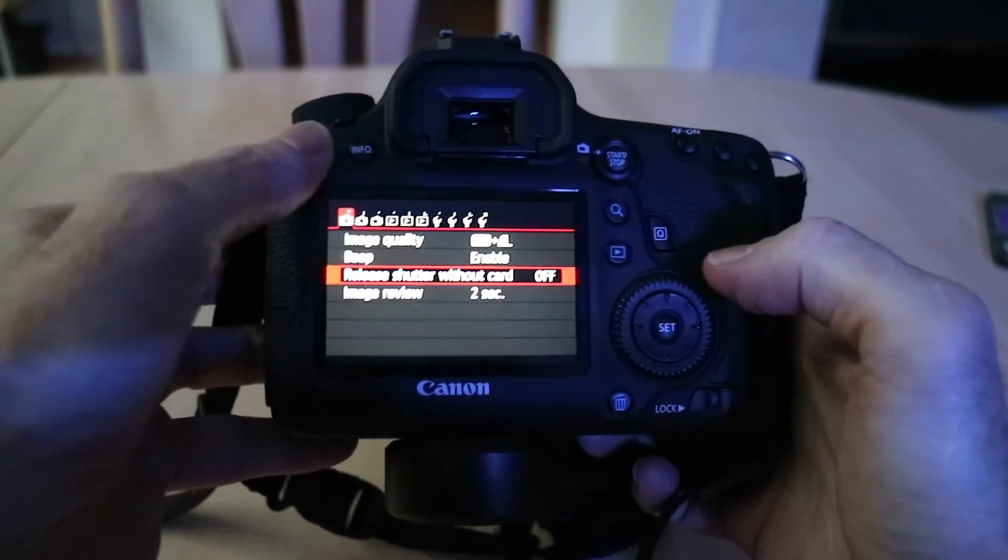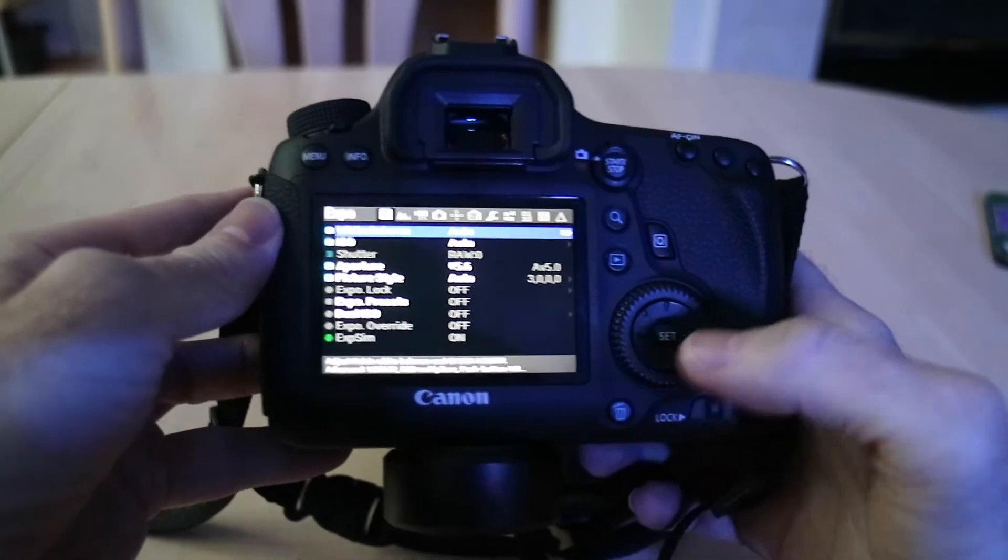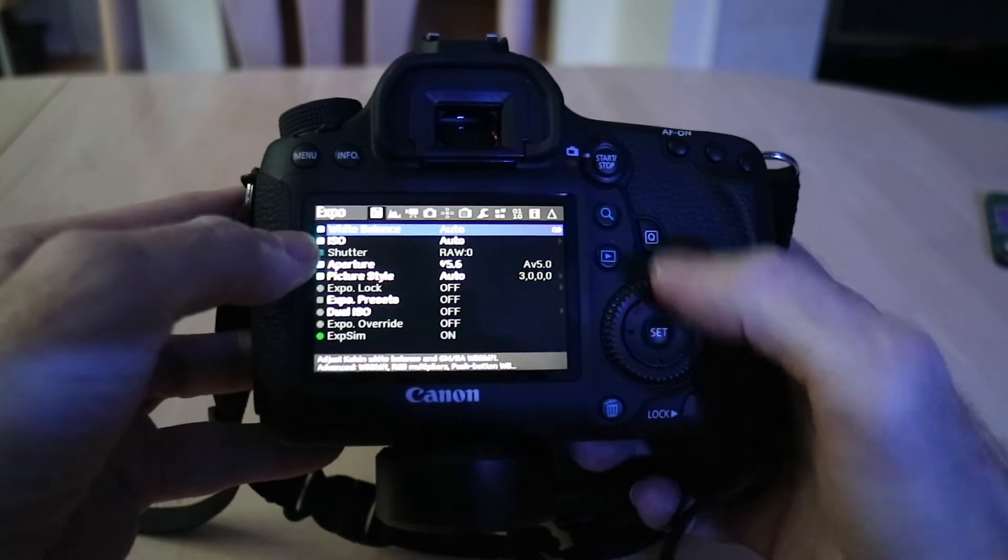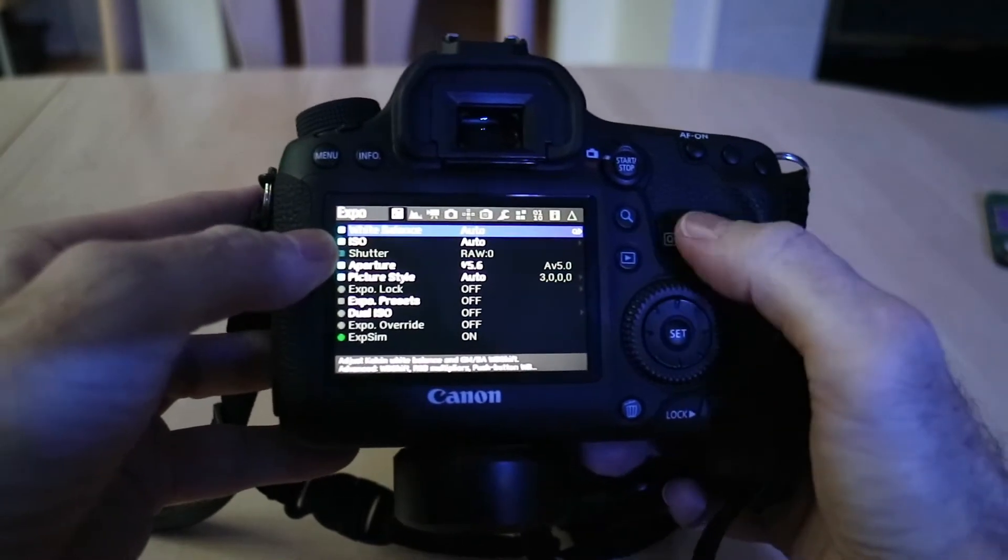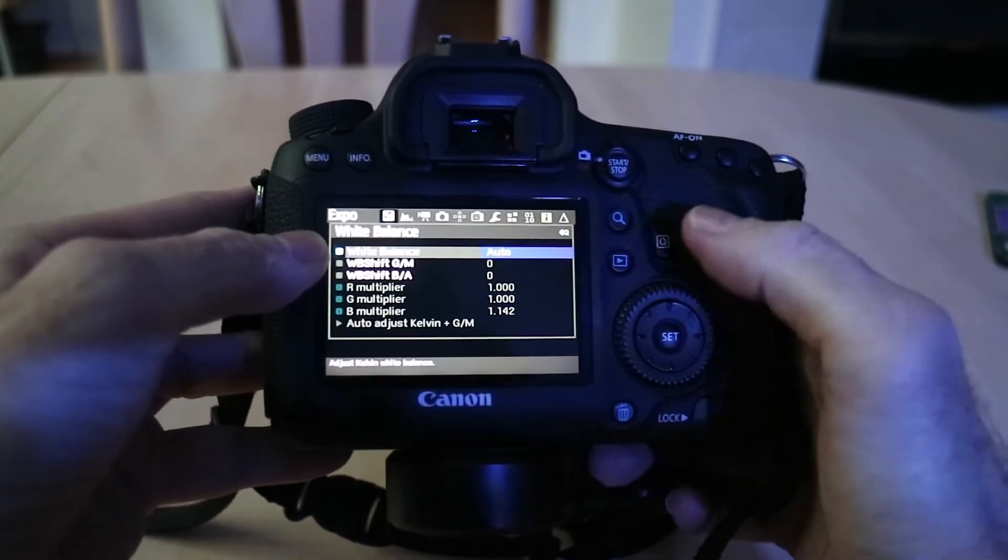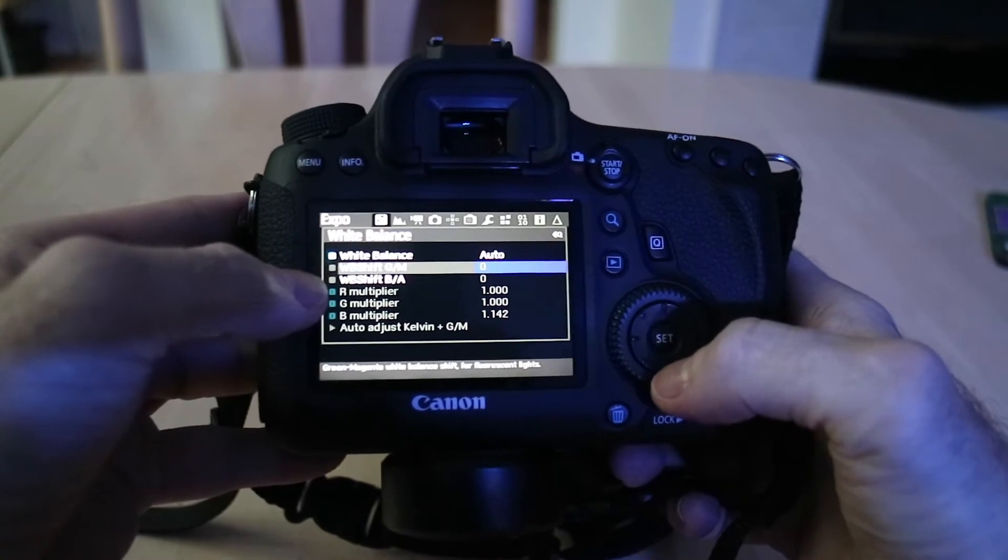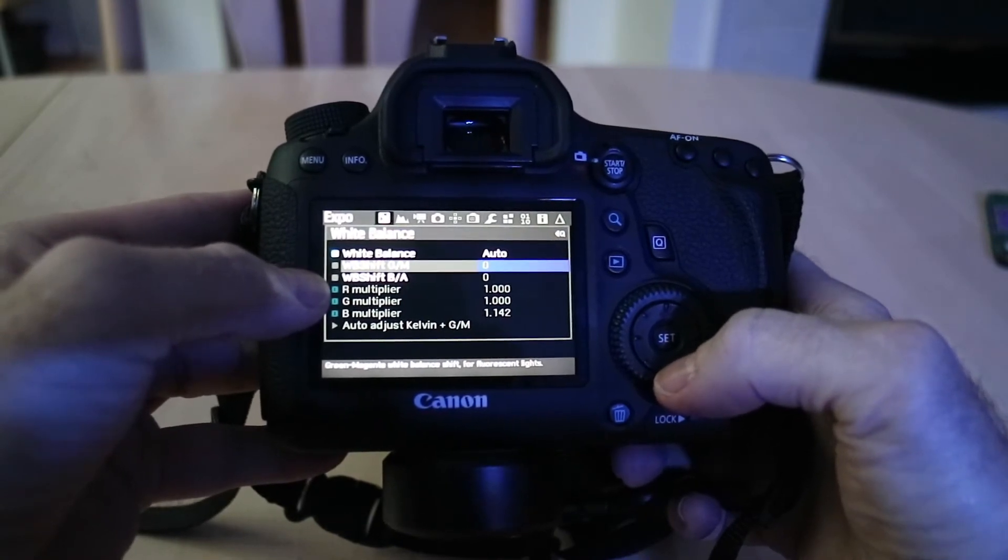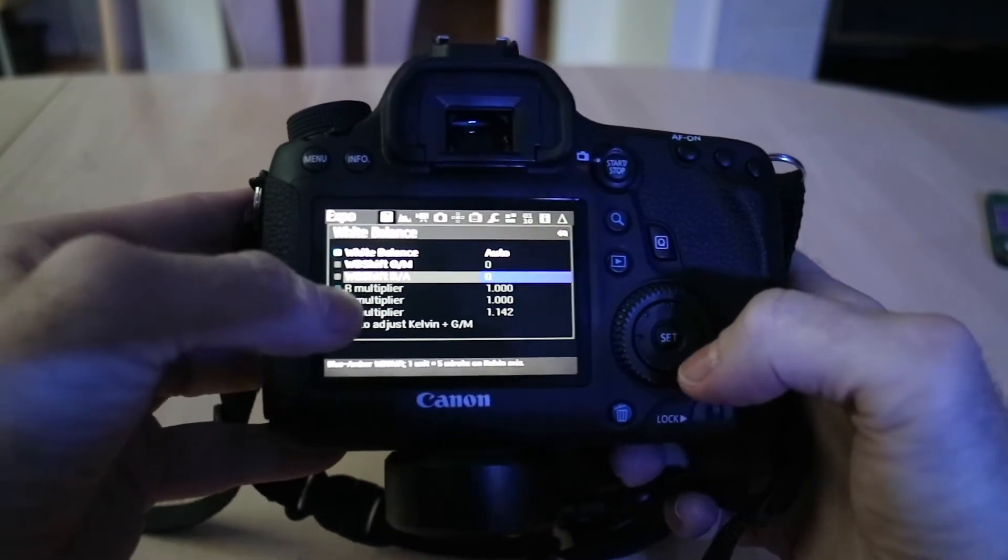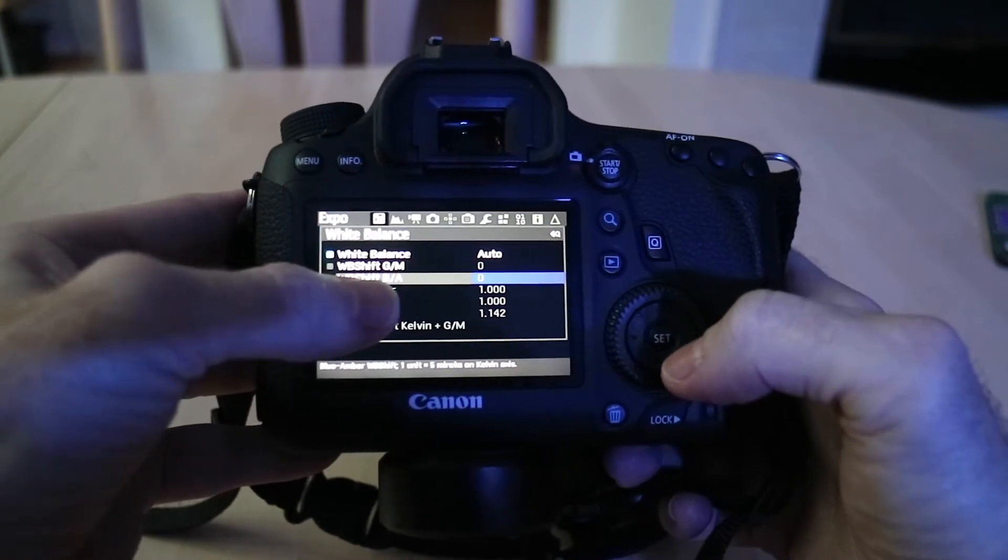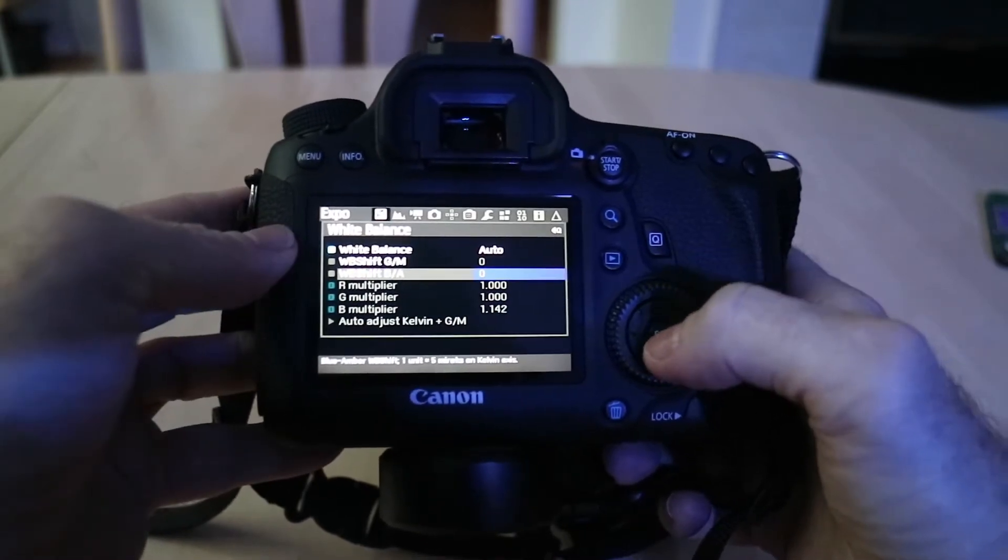But if I go over into my Magic Lantern it has me on auto white balance but if I go into the Q menu I can do a white balance shift either in the green and magenta or I can do a white balance shift in the blue or the amber.